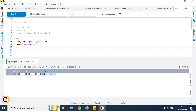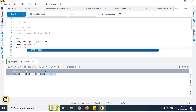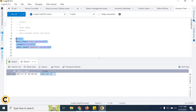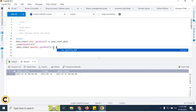For quarter-to-date (QTD), we use the same DATE_TRUNC function but define 'quarter' as the truncation unit along with GETDATE(). This gives the start of the current quarter as the start date, and we use GETDATE() as the end date. We can alias this as quarter start date.